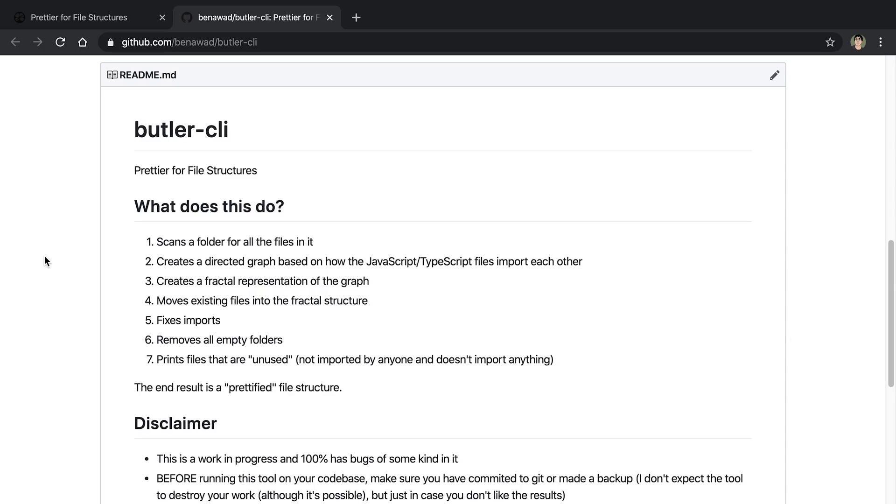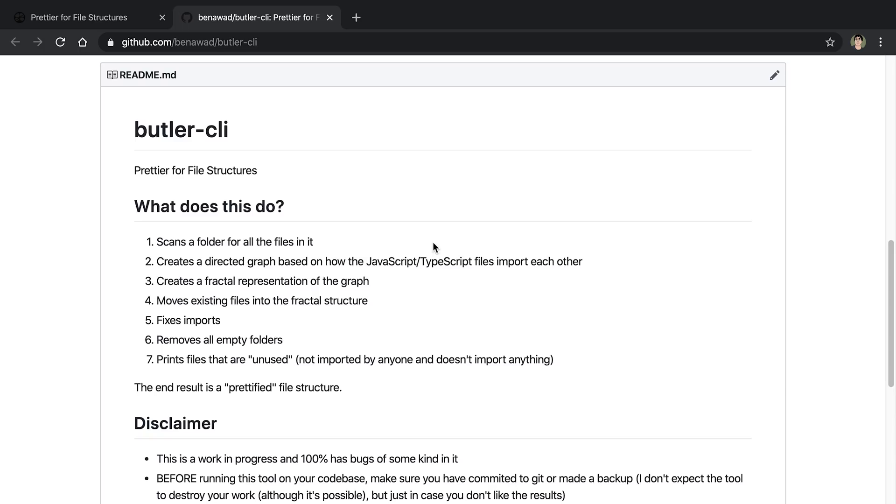And so how it works is number one, it's going to scan your files. So it's going to go down a directory and find all the files that are in there. And then it's going to look for imports. And specifically, we're talking about JavaScript and TypeScript files right now, it's going to look for imports. And based on those imports, like I showed you, it's going to create a directed graph. And then once you have that directed graph, it can compute a fractal representation of that graph. And then the last part is to just match the file system to that fractal representation. So it takes the existing files you have, and it moves them to where they should be. And basically, that will prettify them.